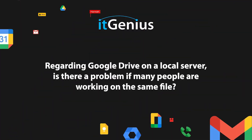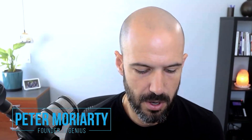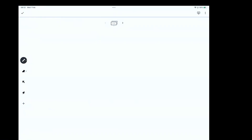Regarding Google Drive on a local server: is there a problem if many people are working on the same file? Great question. What this person is basically describing is that in their office they have a server.